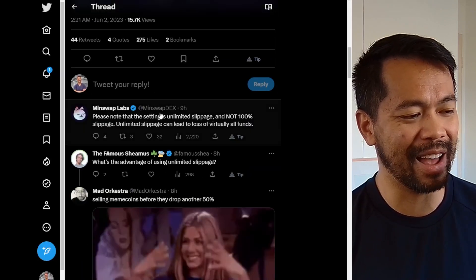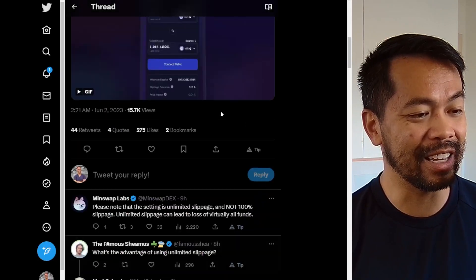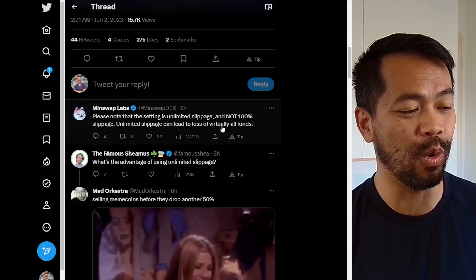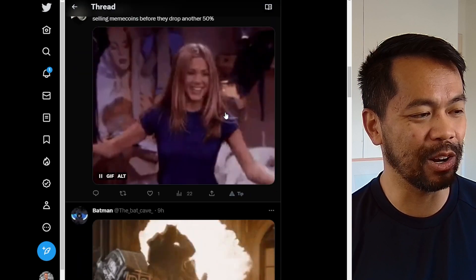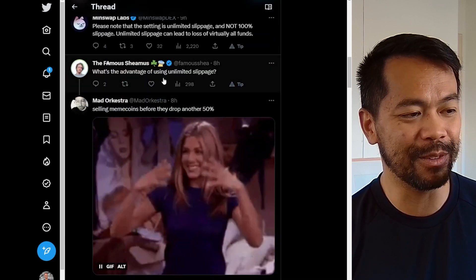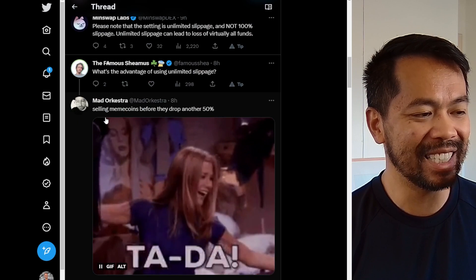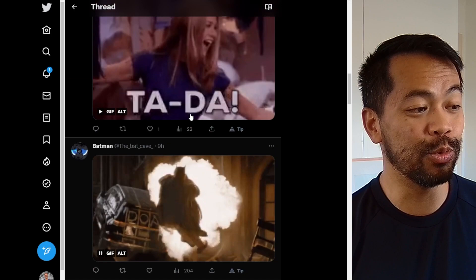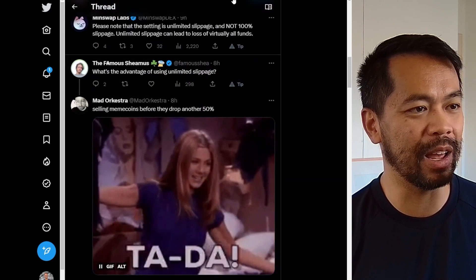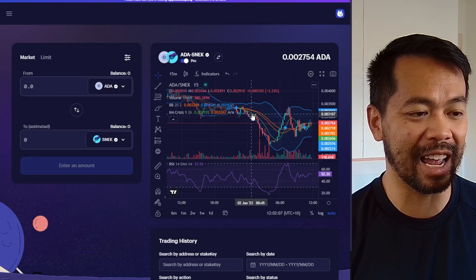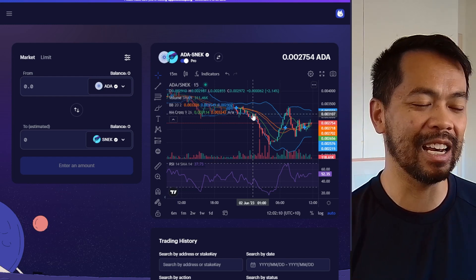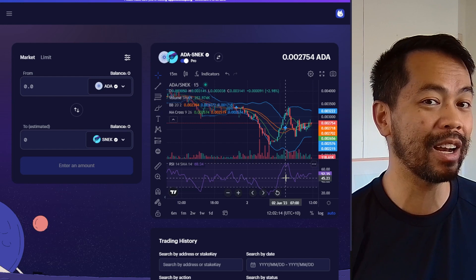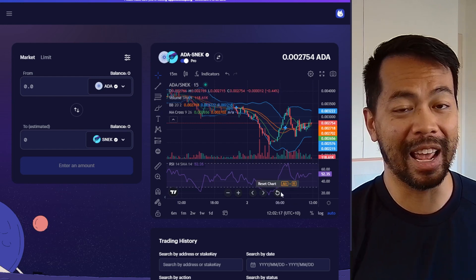There are a lot of comments about this as well. They do warn you: don't do this unless you fully understand what you're doing. There are people asking why would you use this — and one answer is selling meme coins before they drop another 50%. So if you really want to exit your position on a meme coin, you can set it to unlimited and it'll sell at any point. It might continue falling, and you might have sold at a good point — or you might have sold right at the bottom.